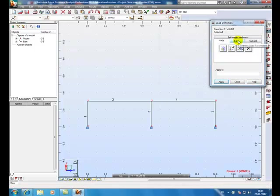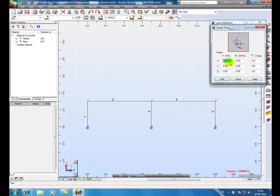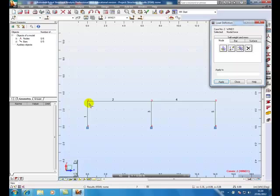So we're just going to put point load of 9 kilonewtons X. That means 9 horizontal left to right. Add that, click on node 2.